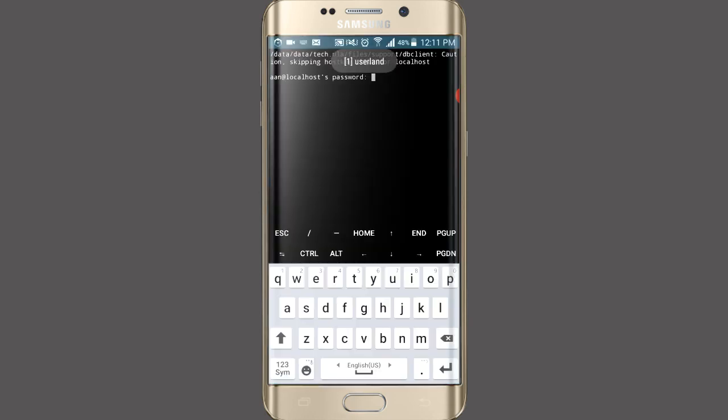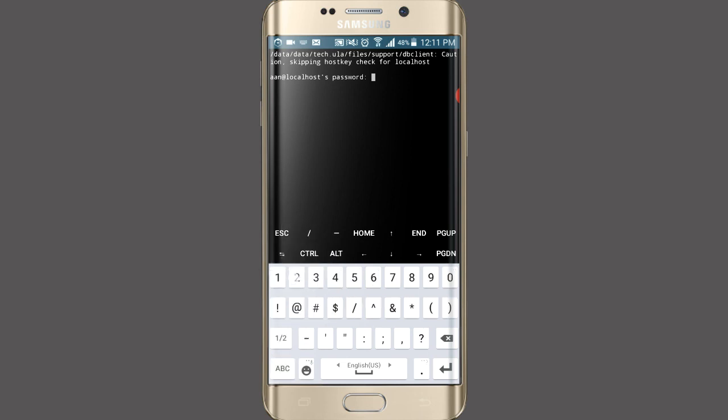Now enter the password which you set and click enter. Now your Kali Linux is ready to use with commands.